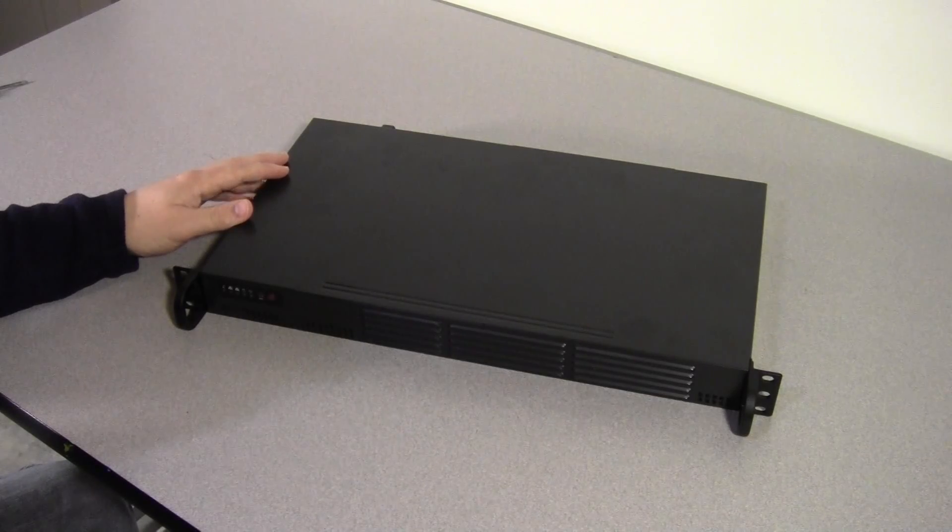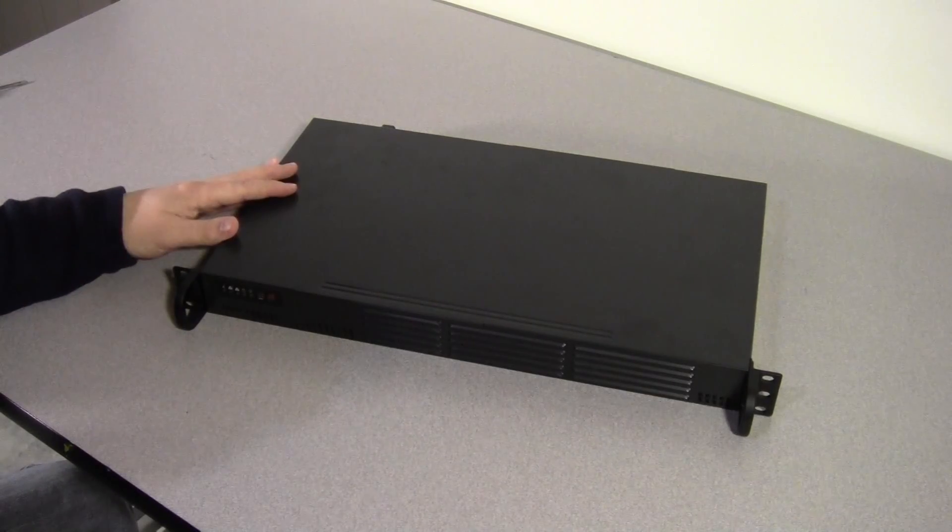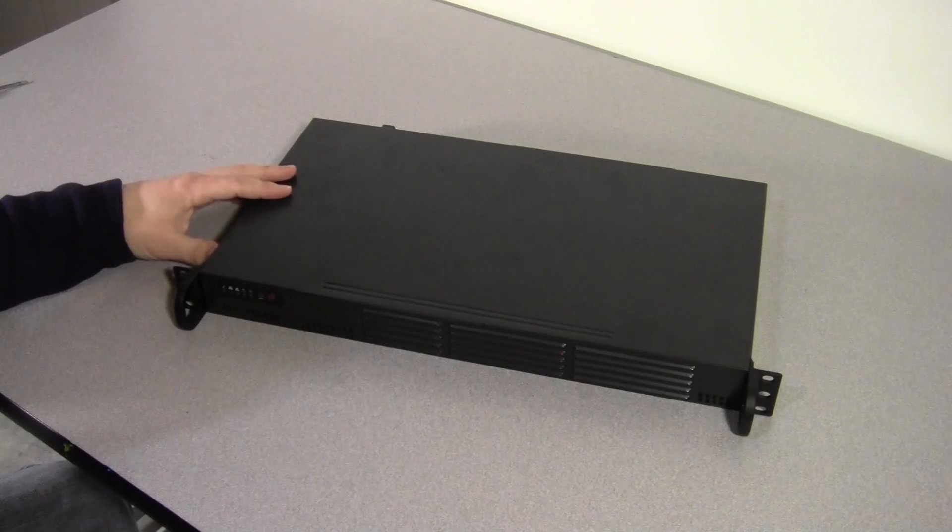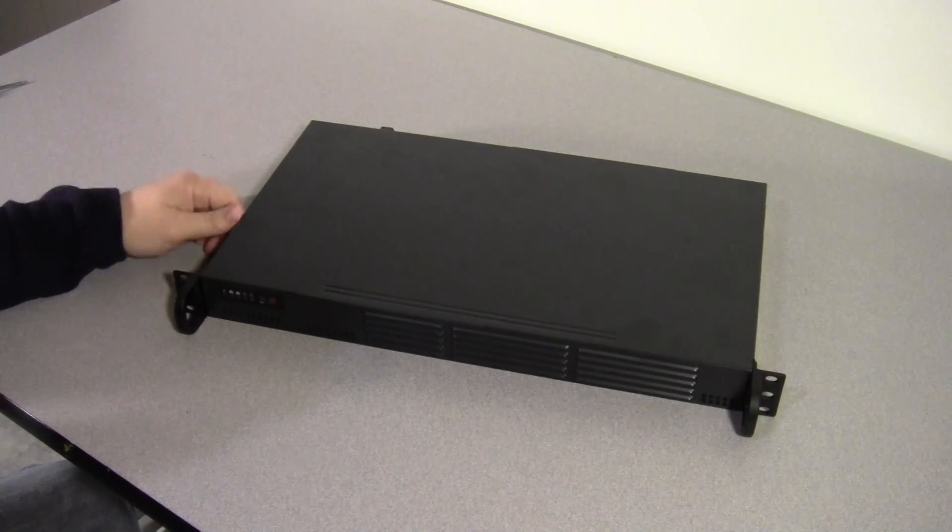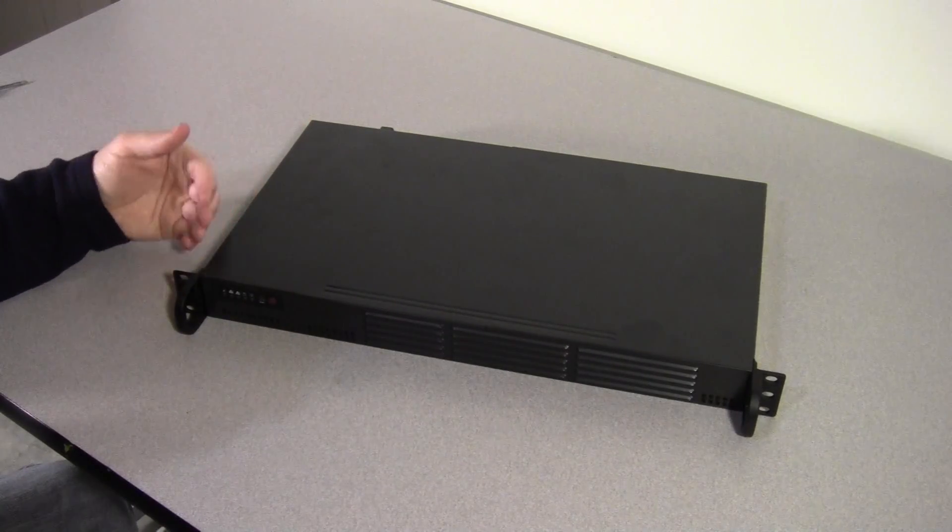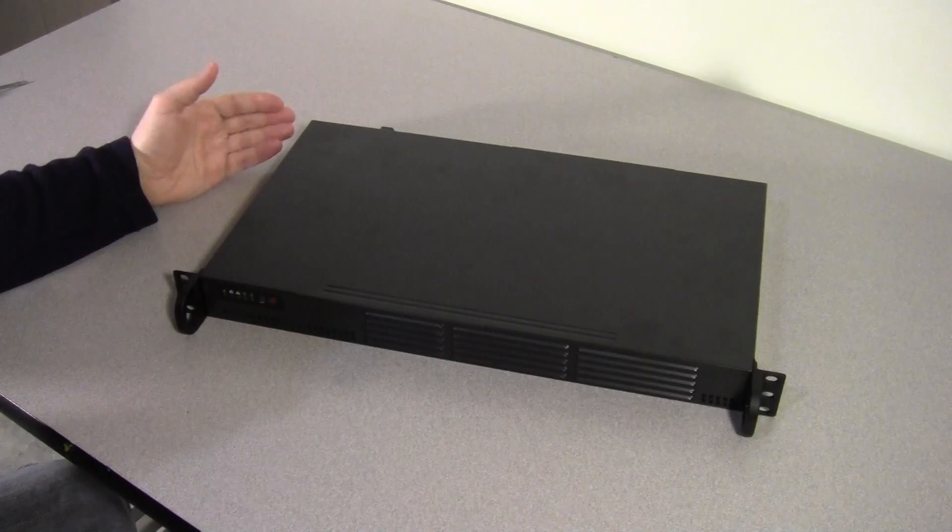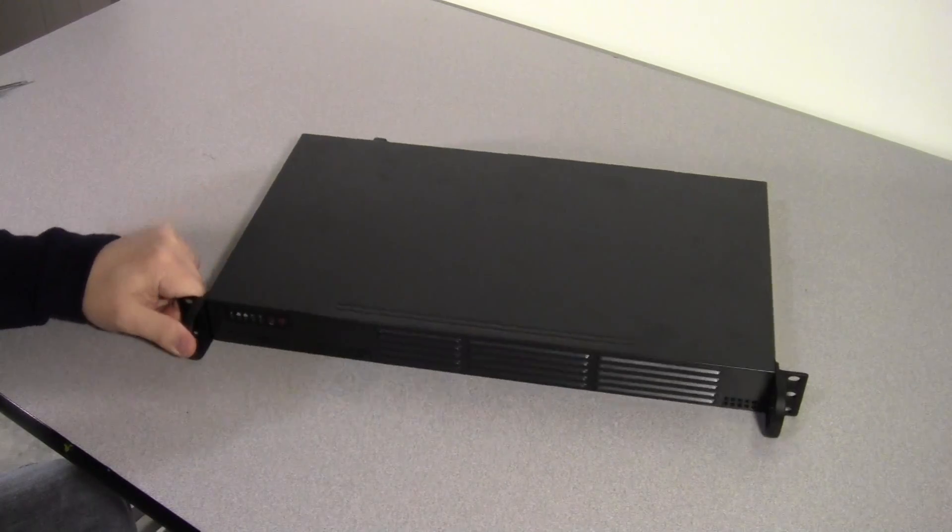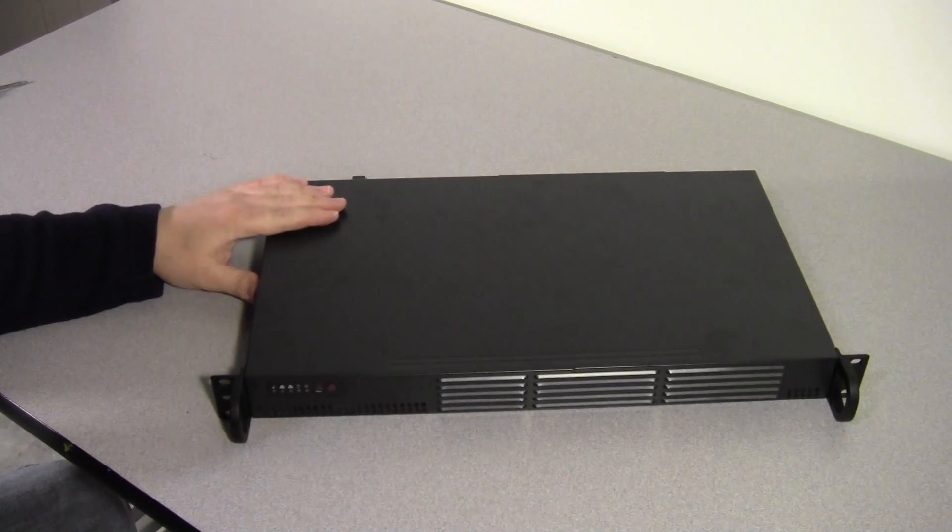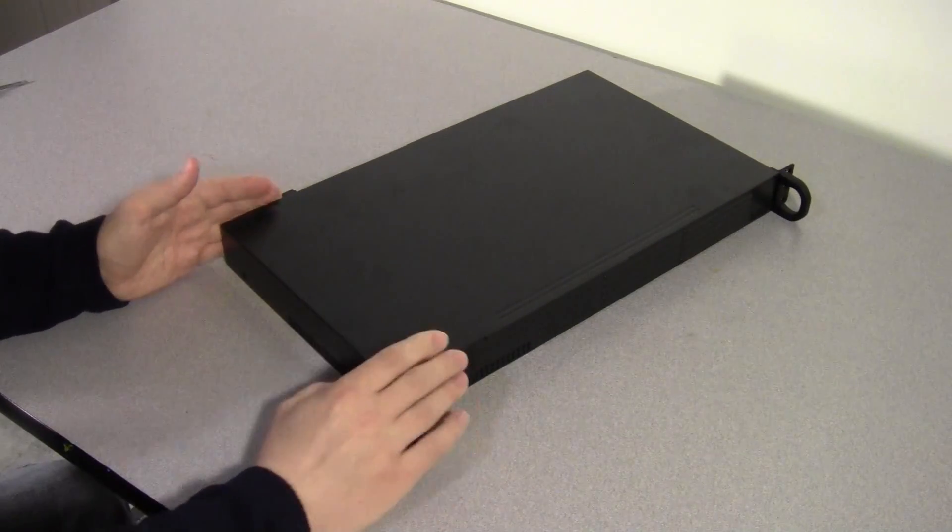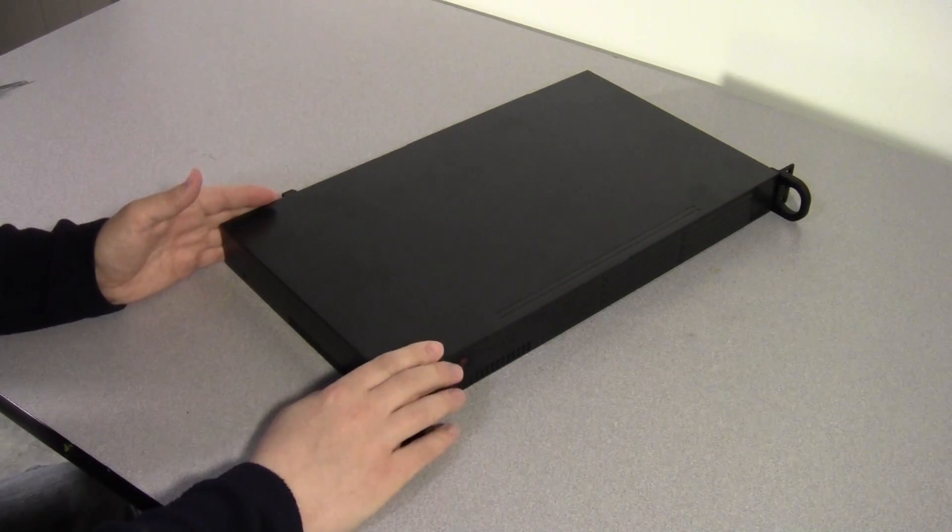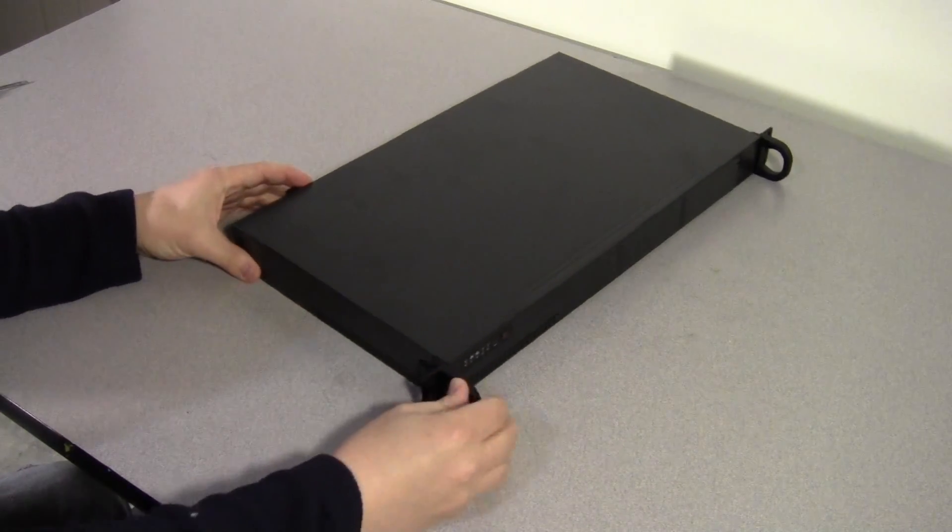Now to get started, this is obviously a rack mount case. It's about 10 inches deep, which is good because usually the longer it is, the more likely you'll have to use a four post rack instead of a two post. This one should work well with a two post rack.